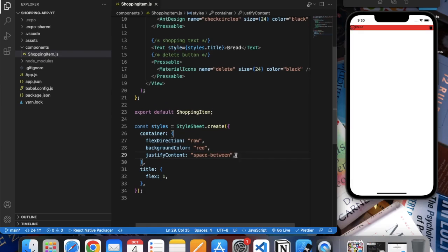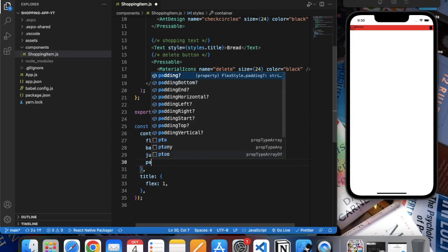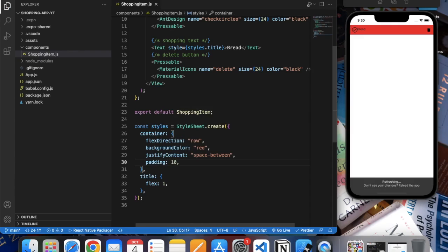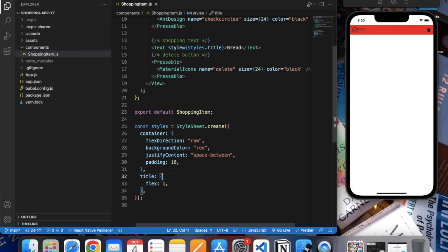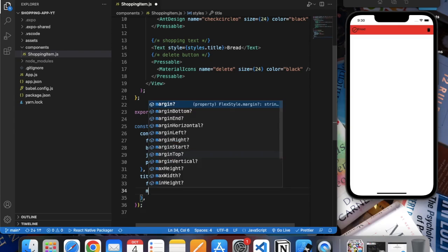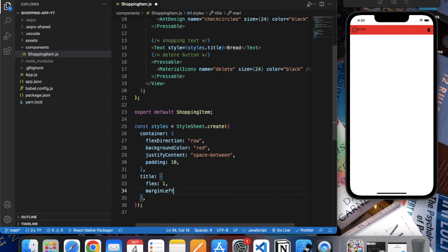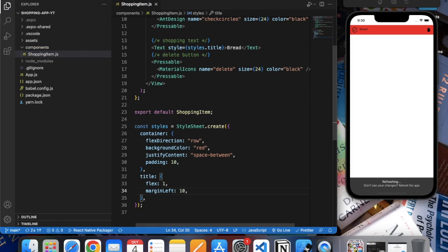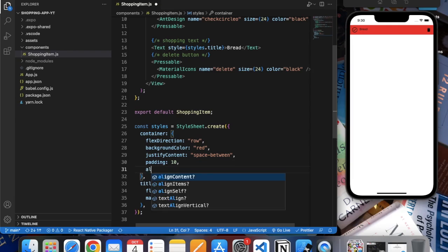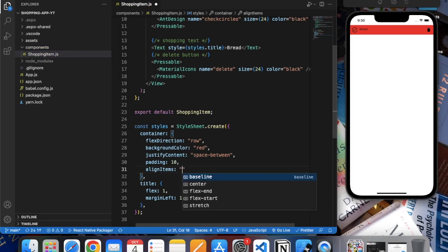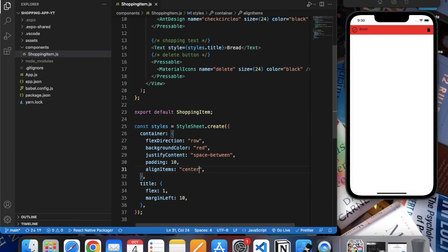Let's apply some padding - let's say 10. Okay, it's good. In the title we can do 'marginLeft'. We can also do 'alignItems: center'.